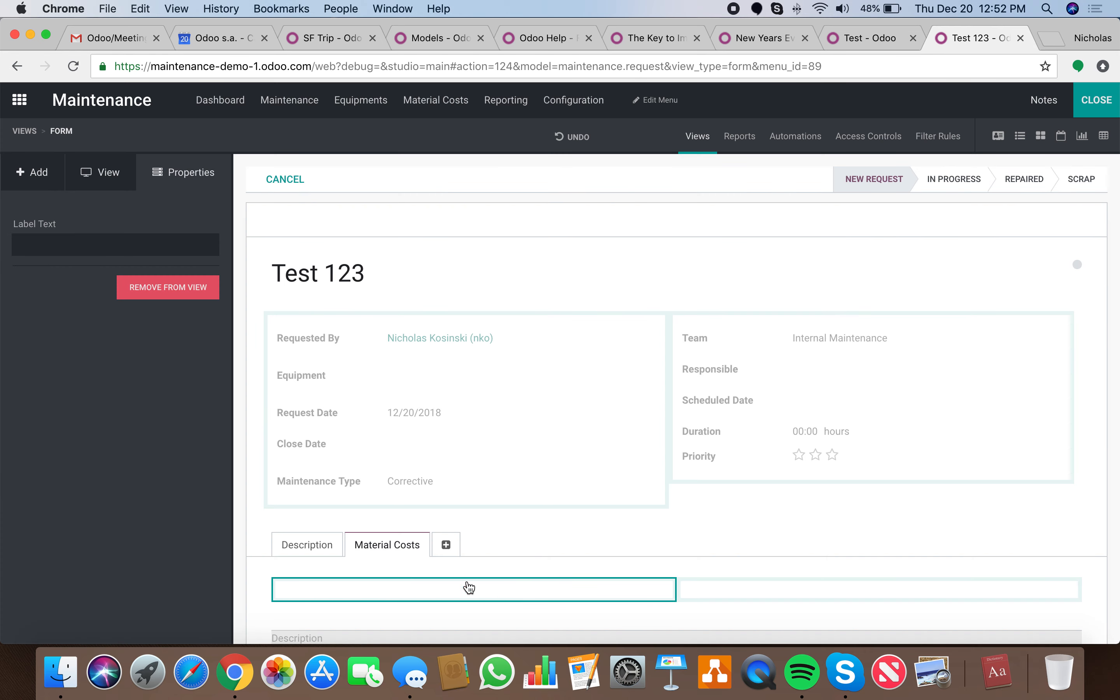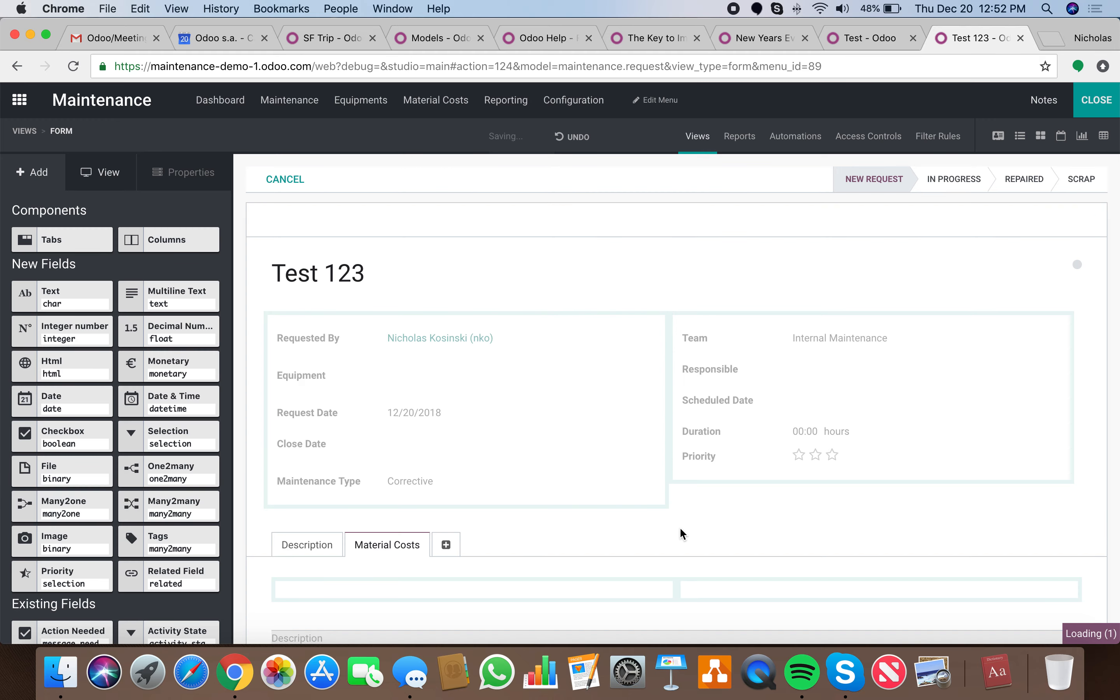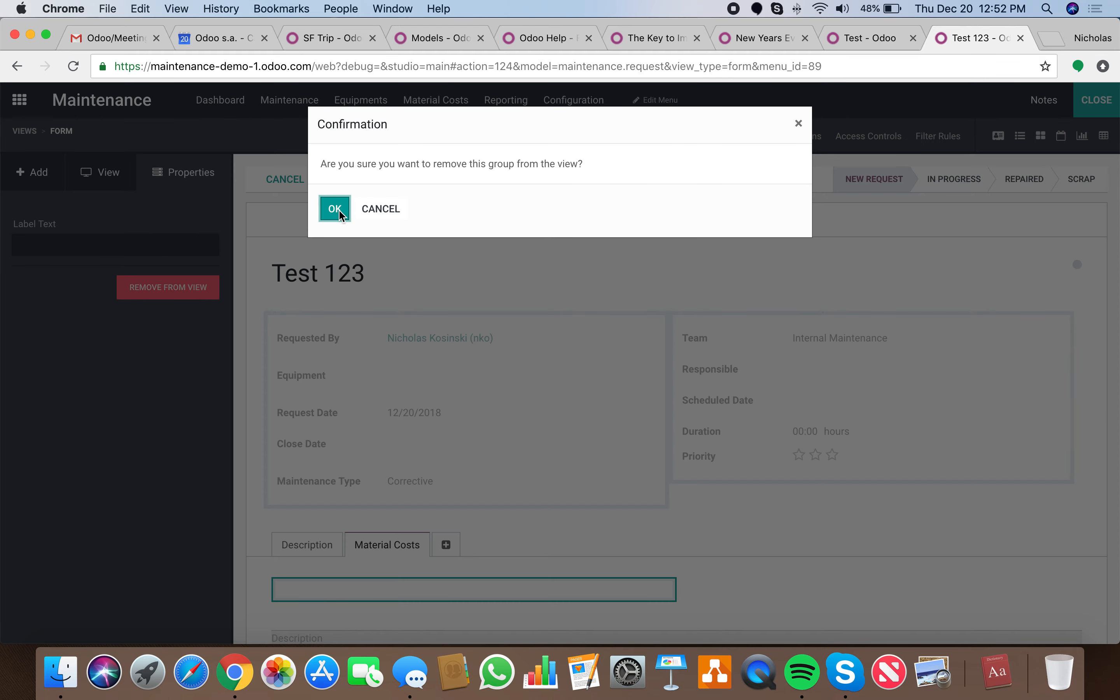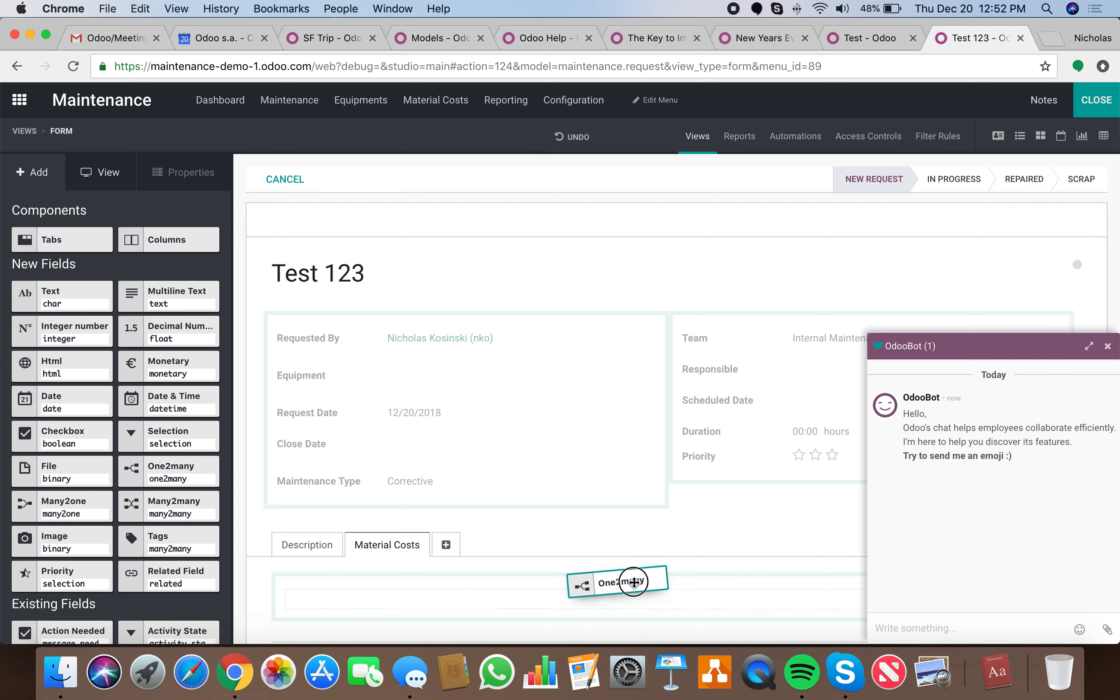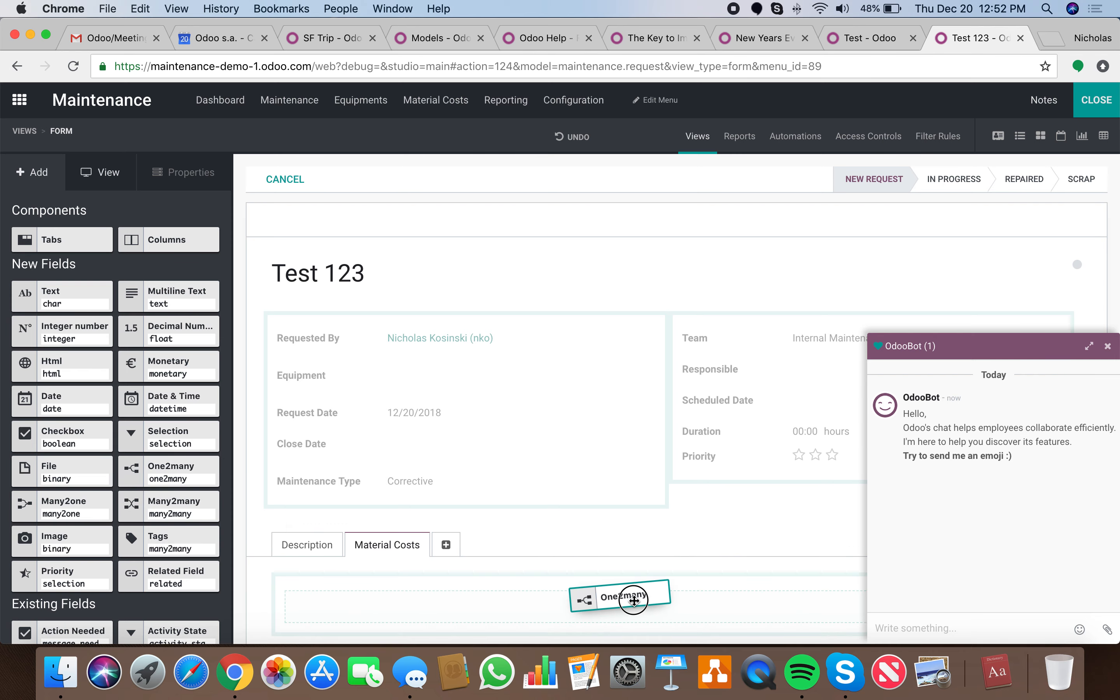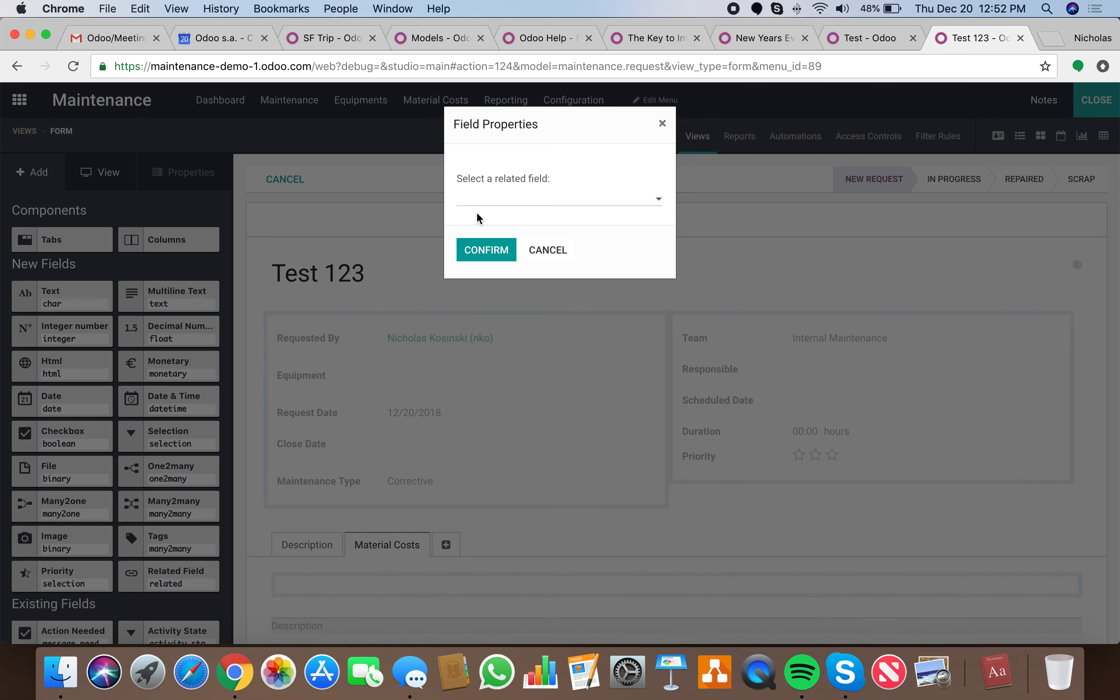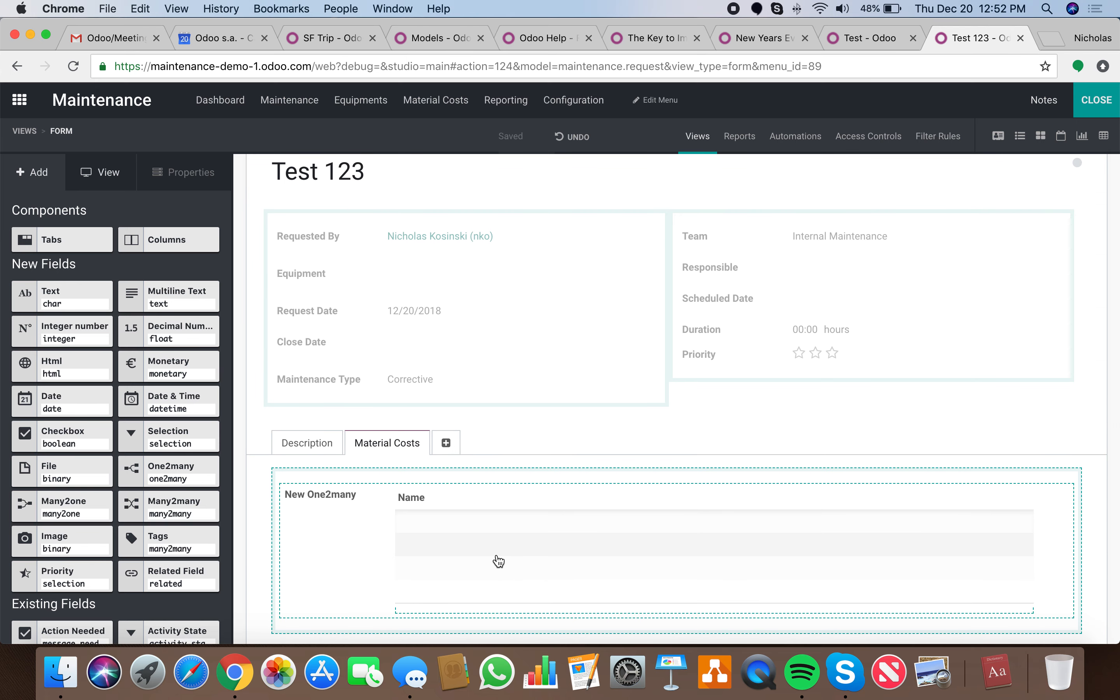On material costs we drop the one-to-many. Actually, let's remove these to make it cleaner. Now we'll drop our one-to-many here. We'll relate it to the only thing it's able to be related to at this point. I'll have a nice clean table here.